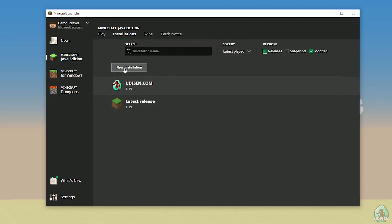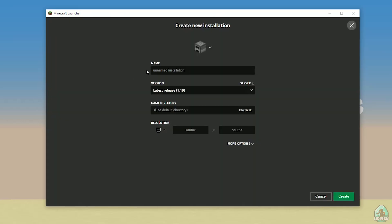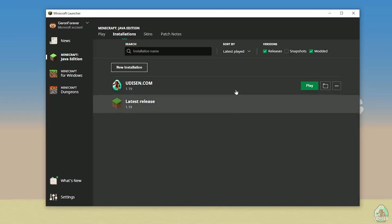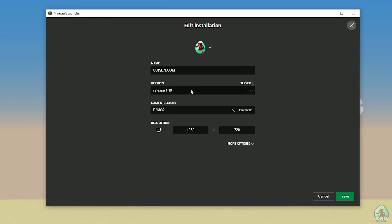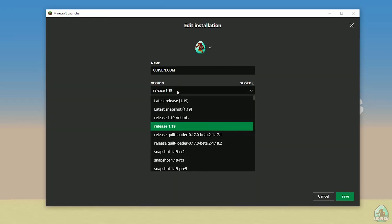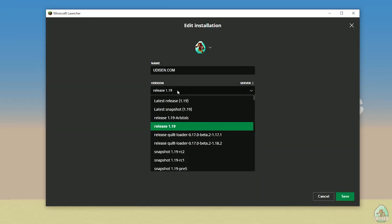Activate releases and find udison.com. If you don't have this installation, no problem — press New Installation and tap udison.com. After that, press the soft mouse button on udison and in this list, find the right version of Minecraft which you need.